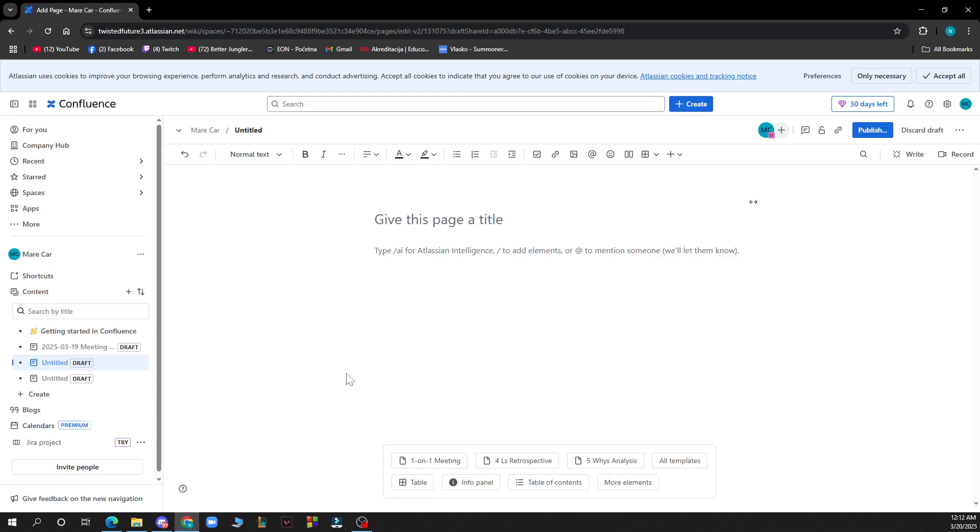your changes and publish the page to see the tabs in action. If you're using Confluence Cloud, you might need to install an app like Tabs for Confluence or Mosaic from the Atlassian Marketplace to enable this feature.